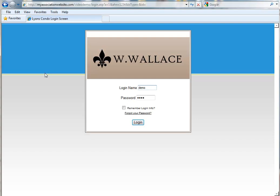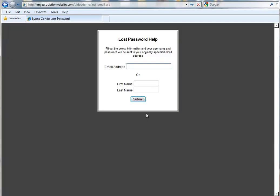The first thing you want to do, if you have them on the telephone or in your office, is have them go to the login screen where they can click on Forgot Password. They can enter in their email address or their first and last name and hit Submit.